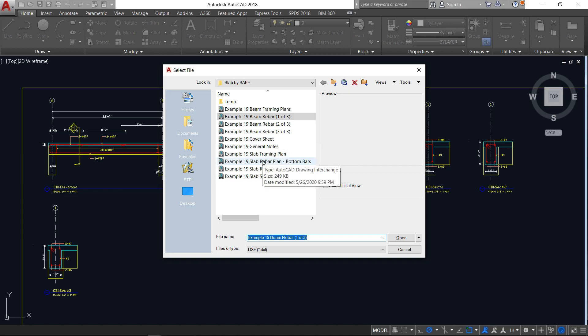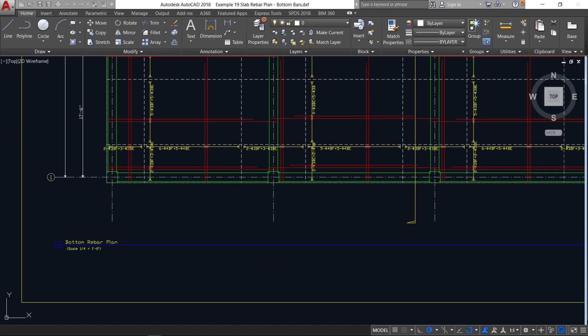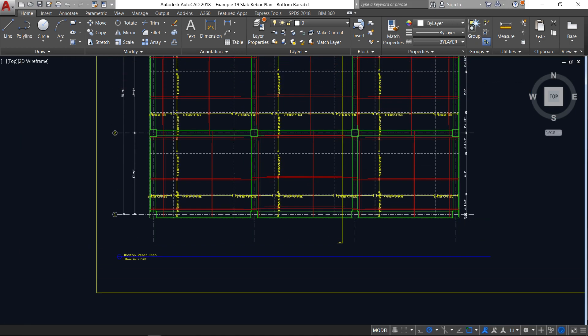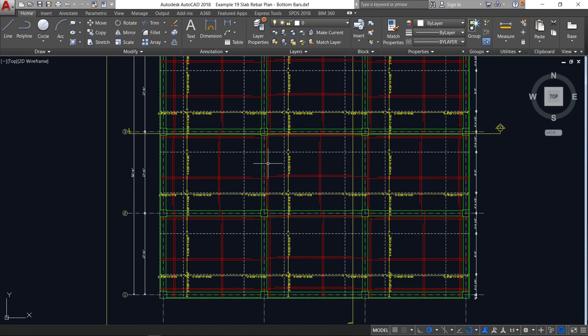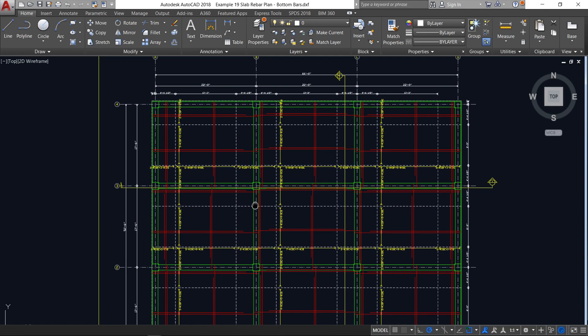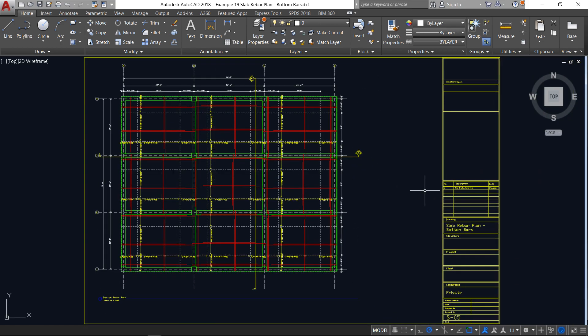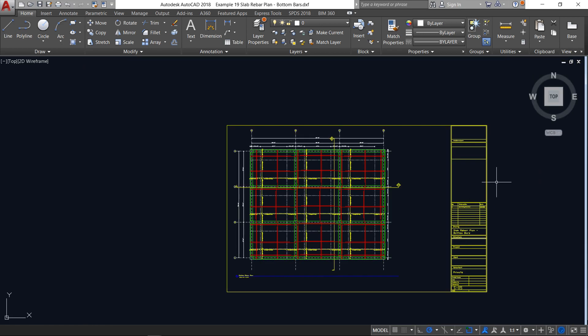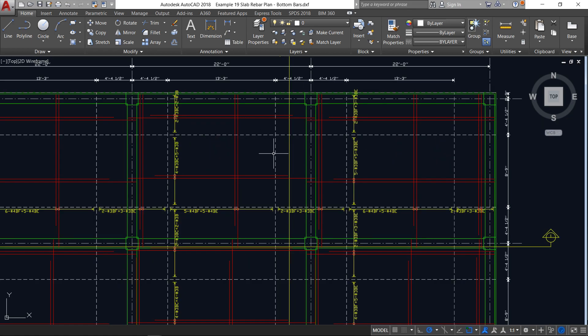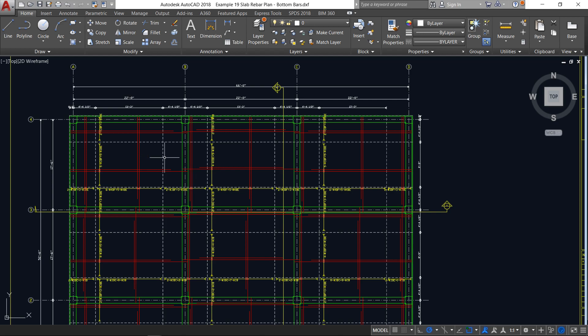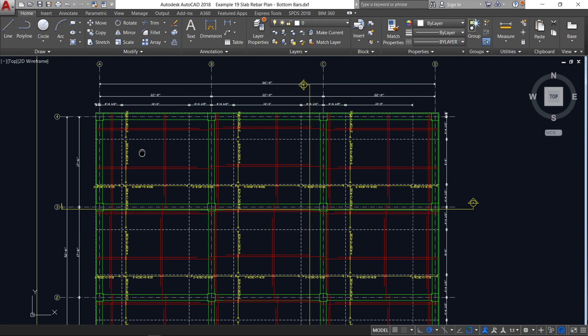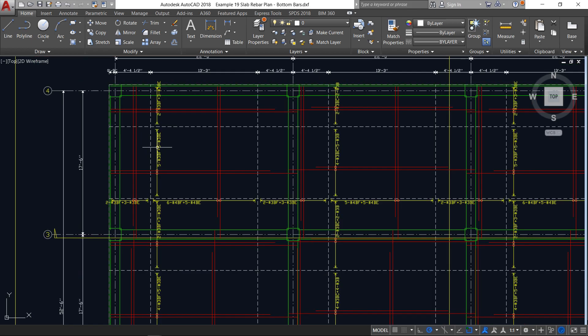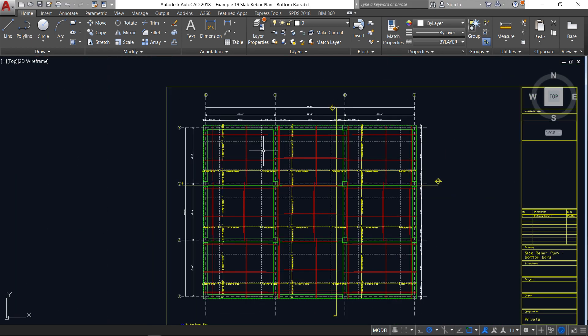Let me open one more. Slab rebar, bottom bars. Here are the slab bottom bars. You can see how nice the drawings are. This you can fill. You can change the border as per your office practice. This is the framing plan. Bottom bars are there. All the details are provided. Bars are there. That means you can generate an IFC level drawings without any problem.